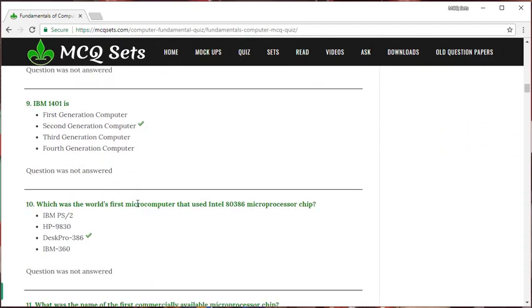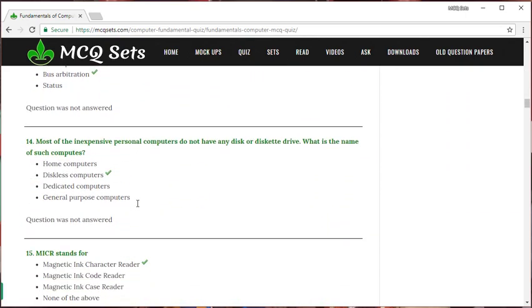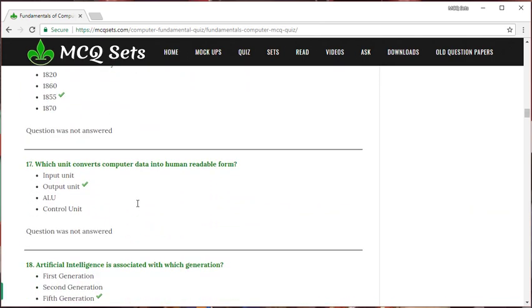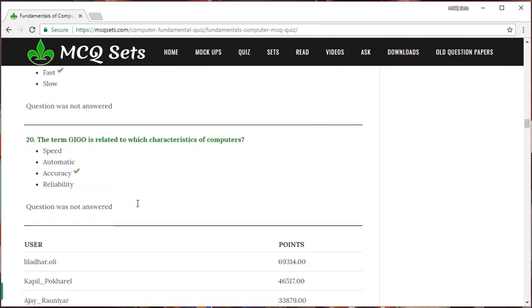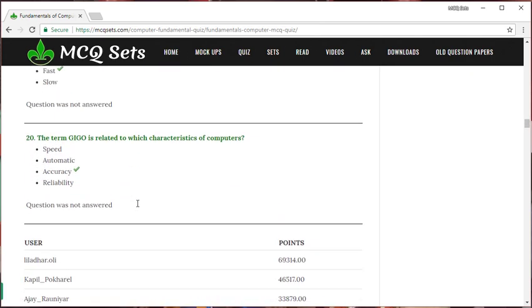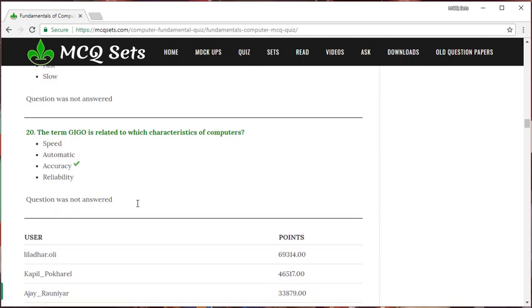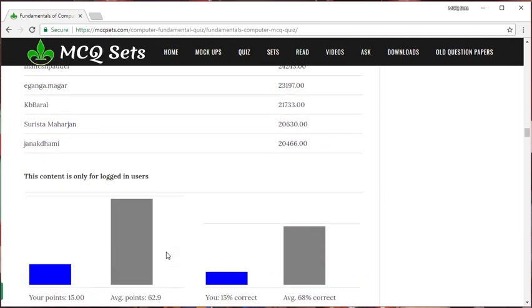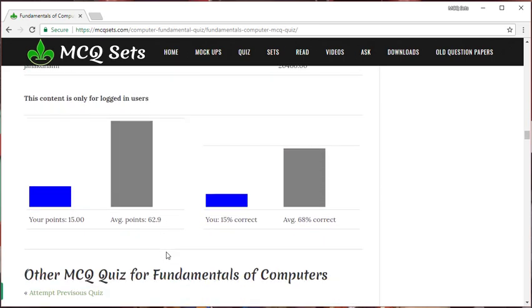When you go down this way, you will see the question, its options and the correct answer. At the bottom, you can see the top scorers of the users of this site. And there is a chart displayed to show your score compared to the average points scoring by other users.